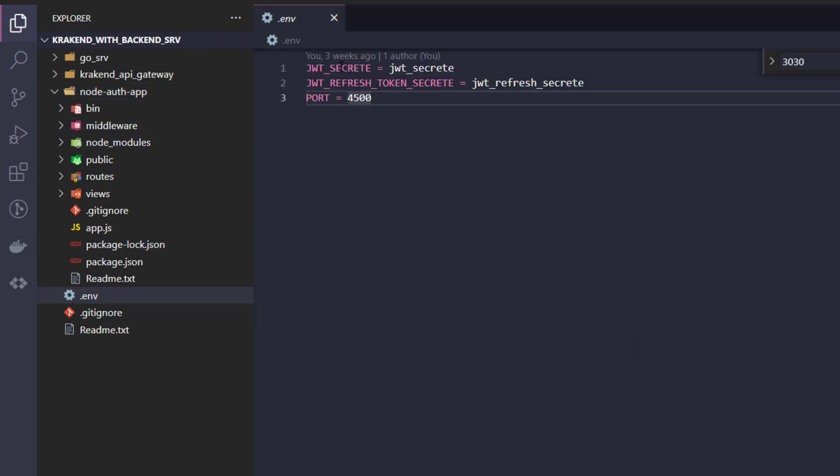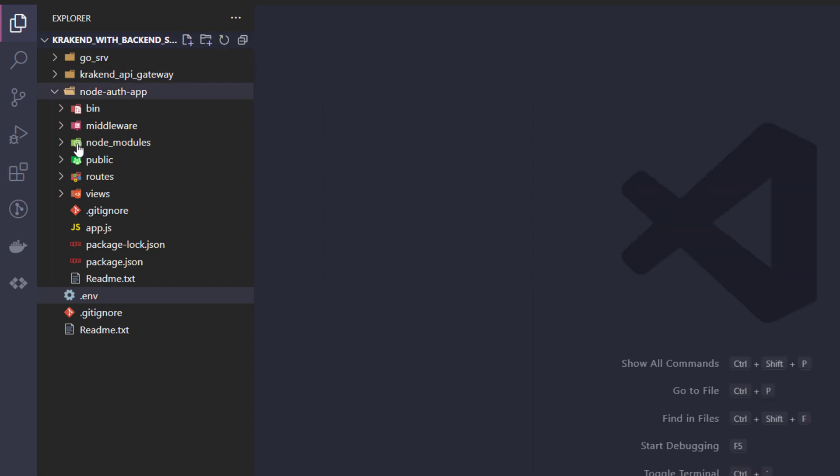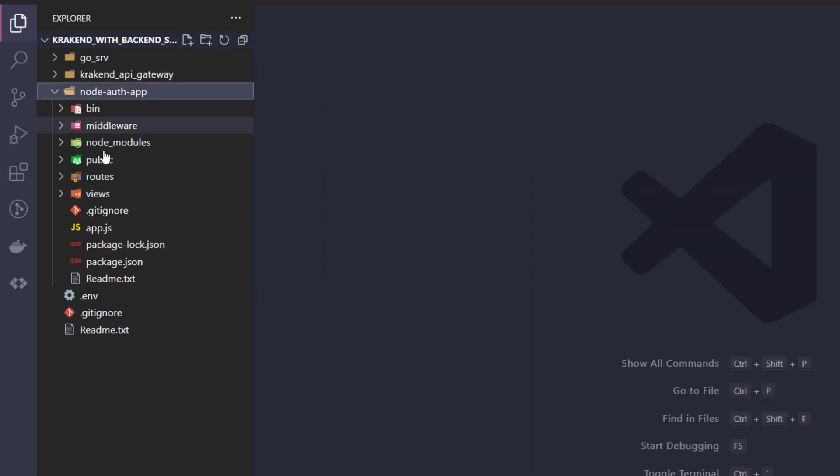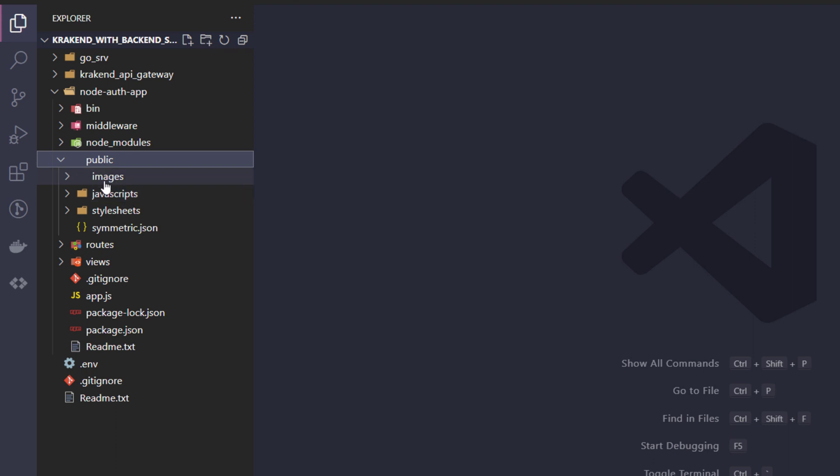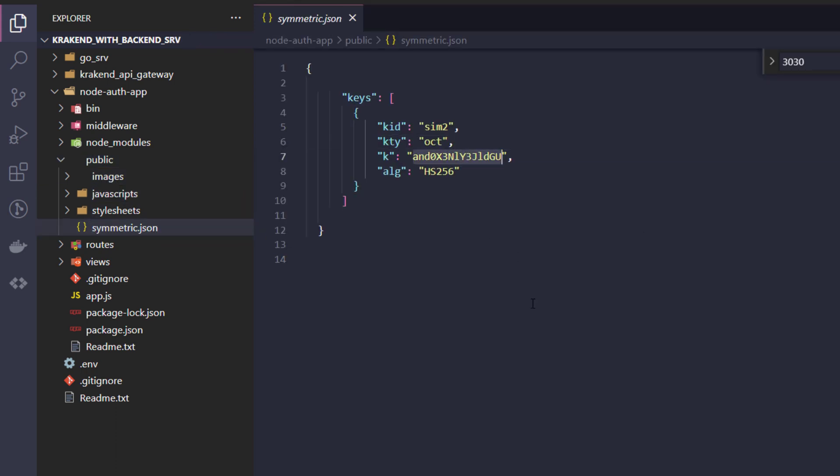There is a JWT secret, refresh token secret, and these could be base64 encoded. And I will pass it inside the symmetric.json. This key ID is actually base64 encoded which is equivalent to hashing.